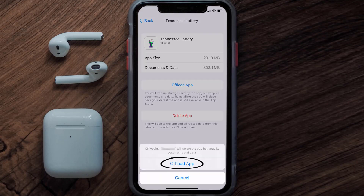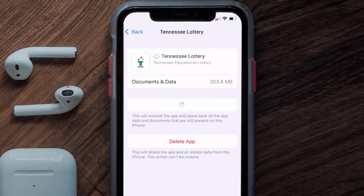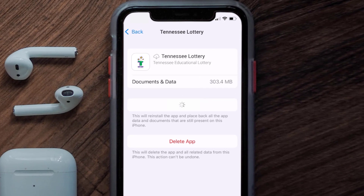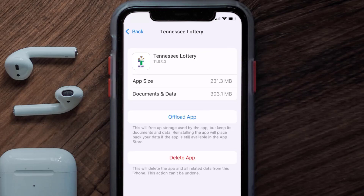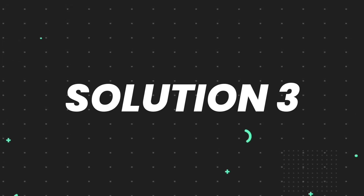Tap again to confirm. It'll take a bit for processing, and then a Reinstall button will show up. Simply tap on it to reinstall the app. This should fix the issue, but if it doesn't, you need to completely reinstall the app.